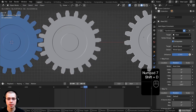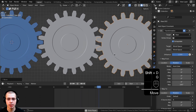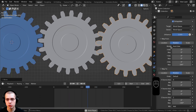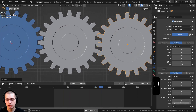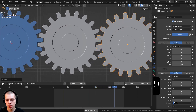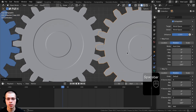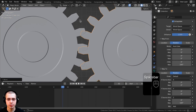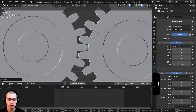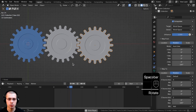If we duplicate this gear and move it over, you can see it's rotating in the wrong direction again. Scroll down on the Transformation constraint and instead of negative 180, just use 180. Now it rotates correctly. You can see it's a bit offset, so just manually rotate this gear so the teeth align properly.